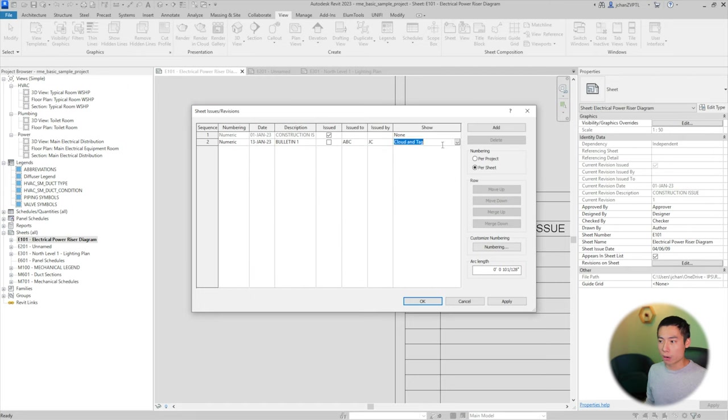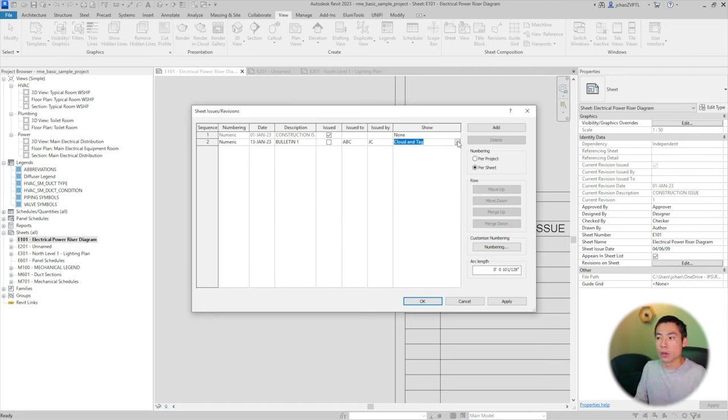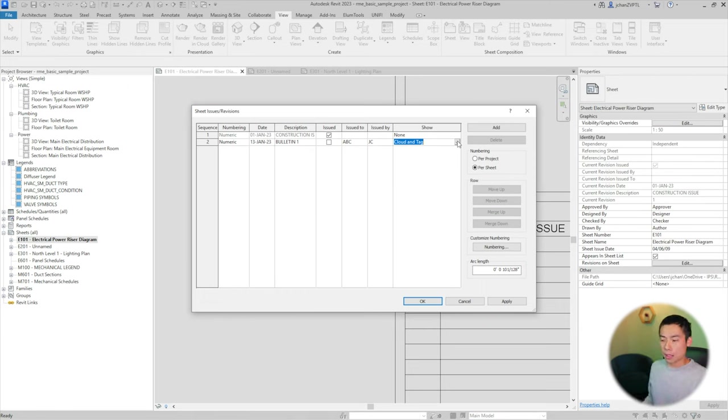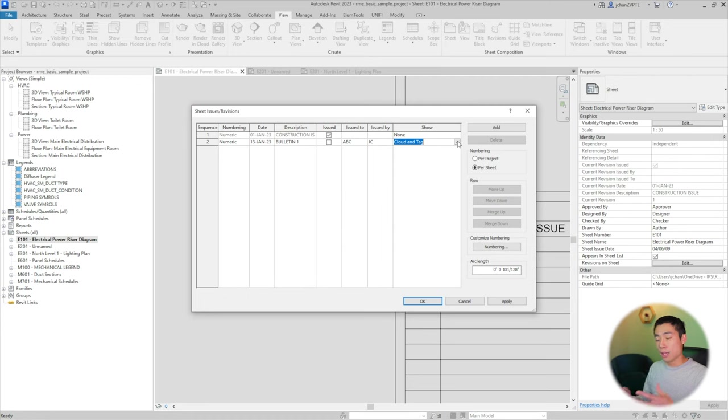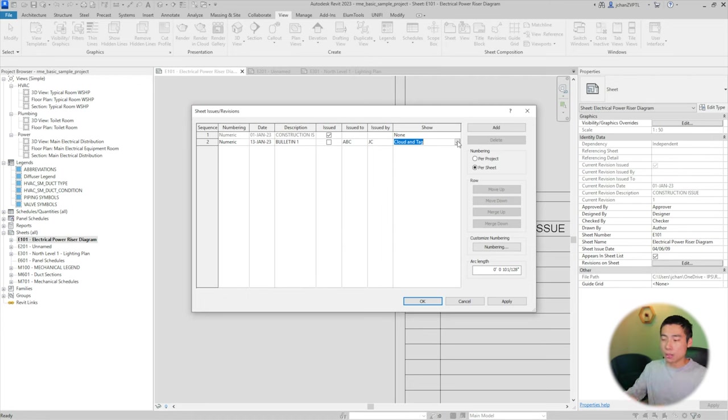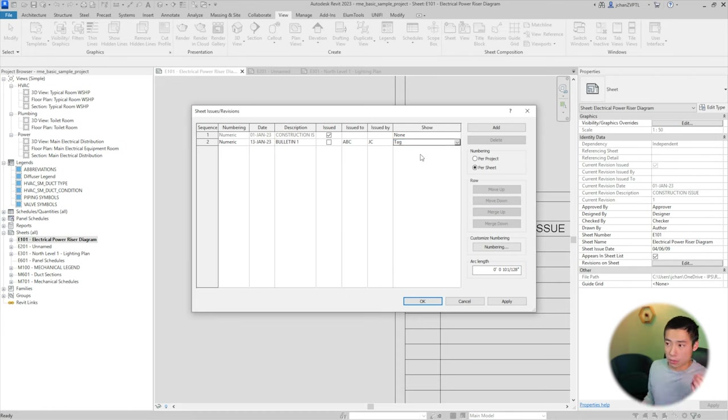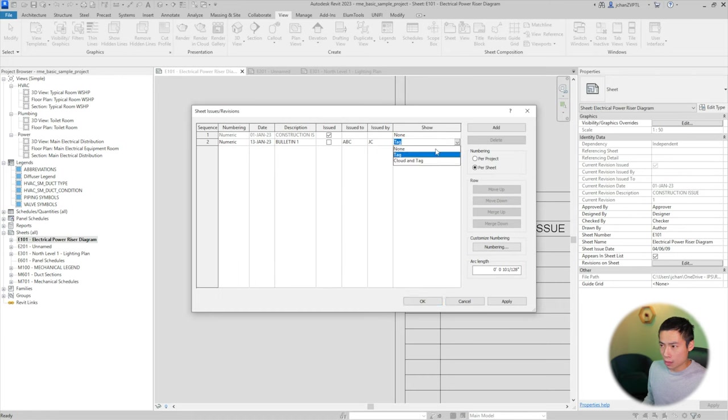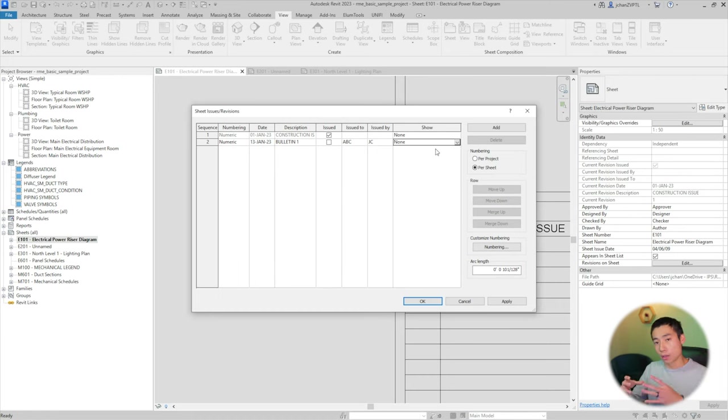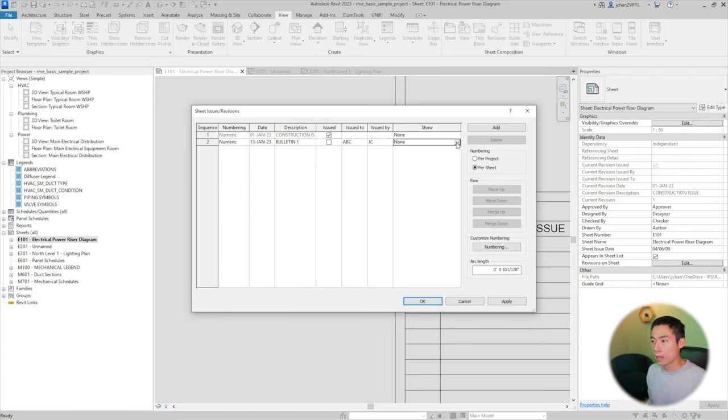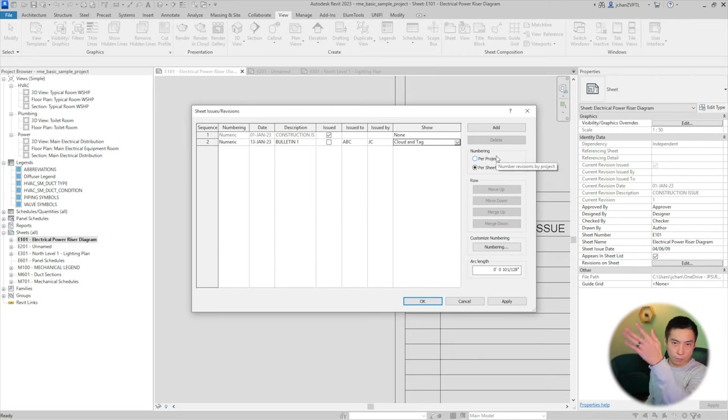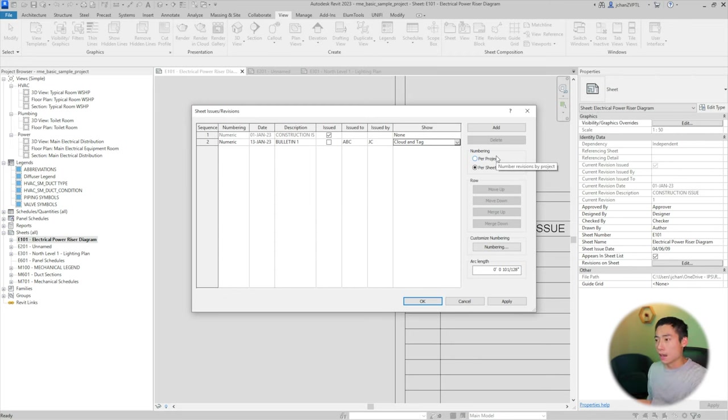For what to show as you're issuing this current issue, you want to show the cloud and the tag. Sometimes if you do multiple bulletins, people would like to keep the tag around. So if you are doing it now, you would hit cloud and tag. If you want it to remain behind, you can use tag. Sometimes companies like to have none, so we just do none and only cloud and tag the current issue. Right now we're going to leave it at cloud and tag.